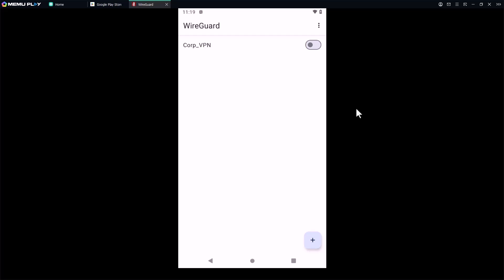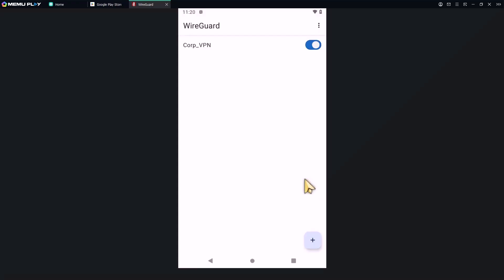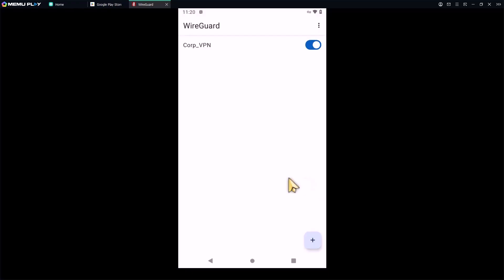Now to test the VPN connection, just tap the toggle switch next to the VPN profile. WireGuard wants to set up a VPN connection that allows it to monitor network traffic. Only accept if you trust the source. Yes, I trust this source. Click on OK.